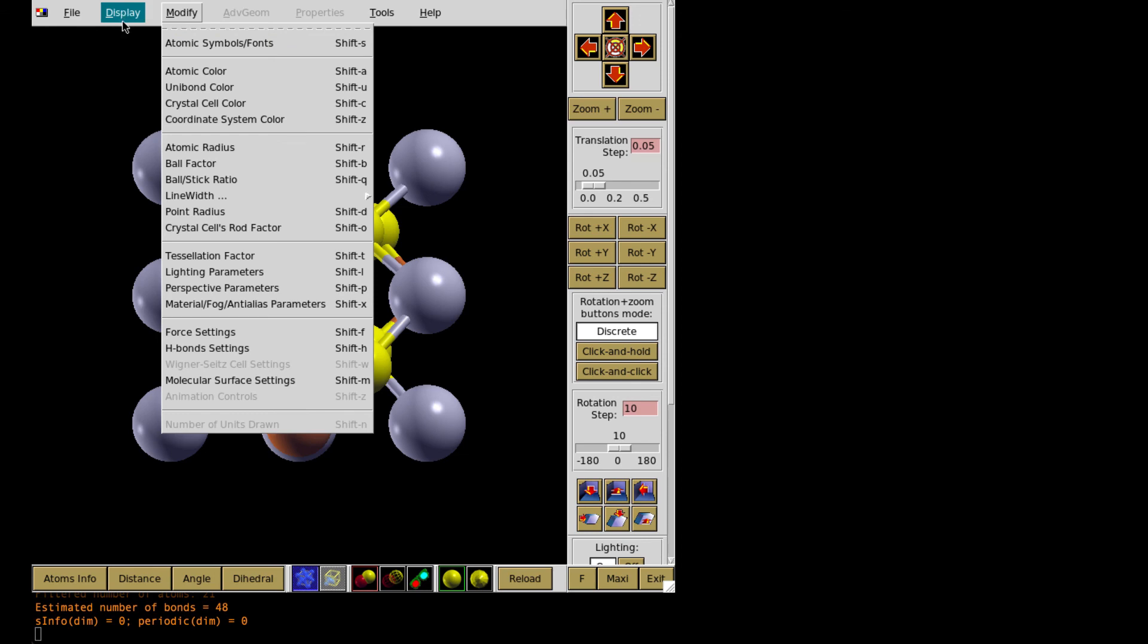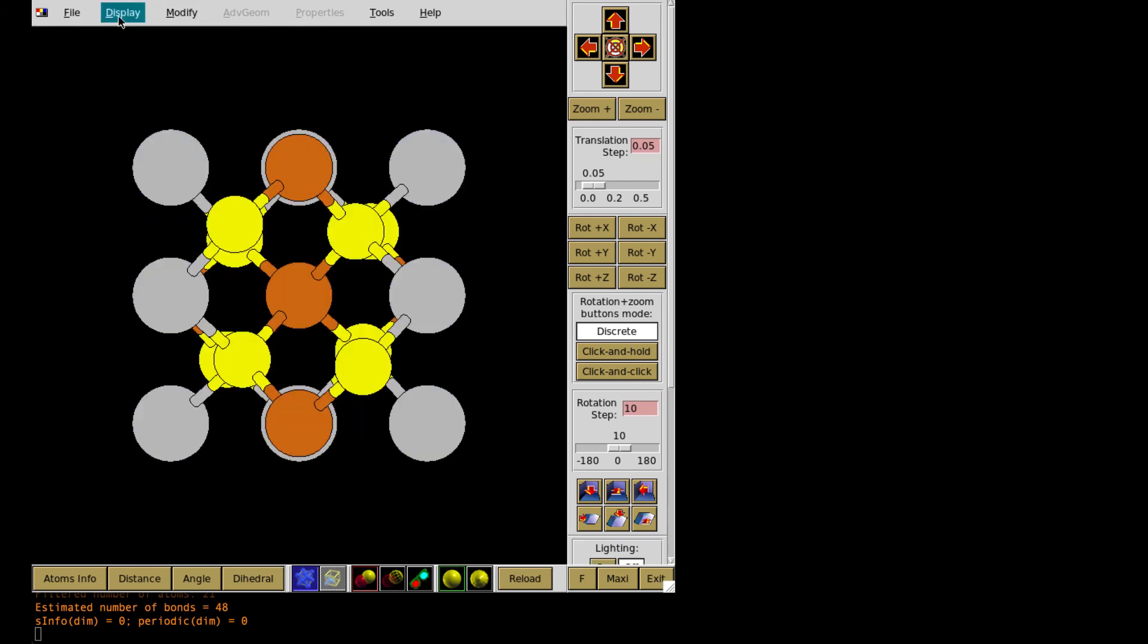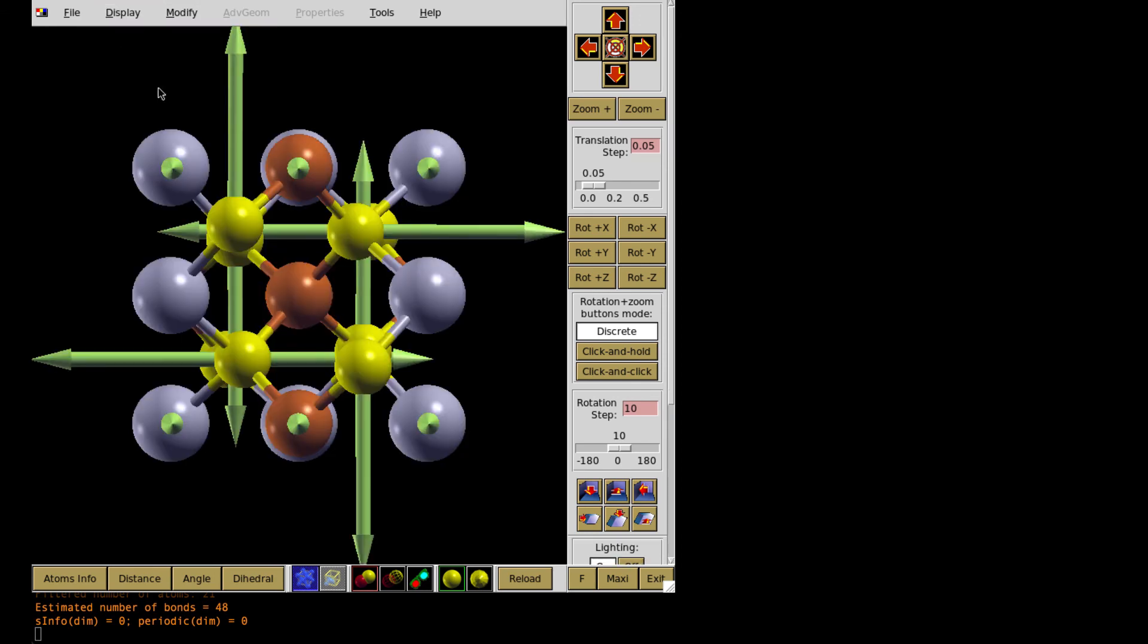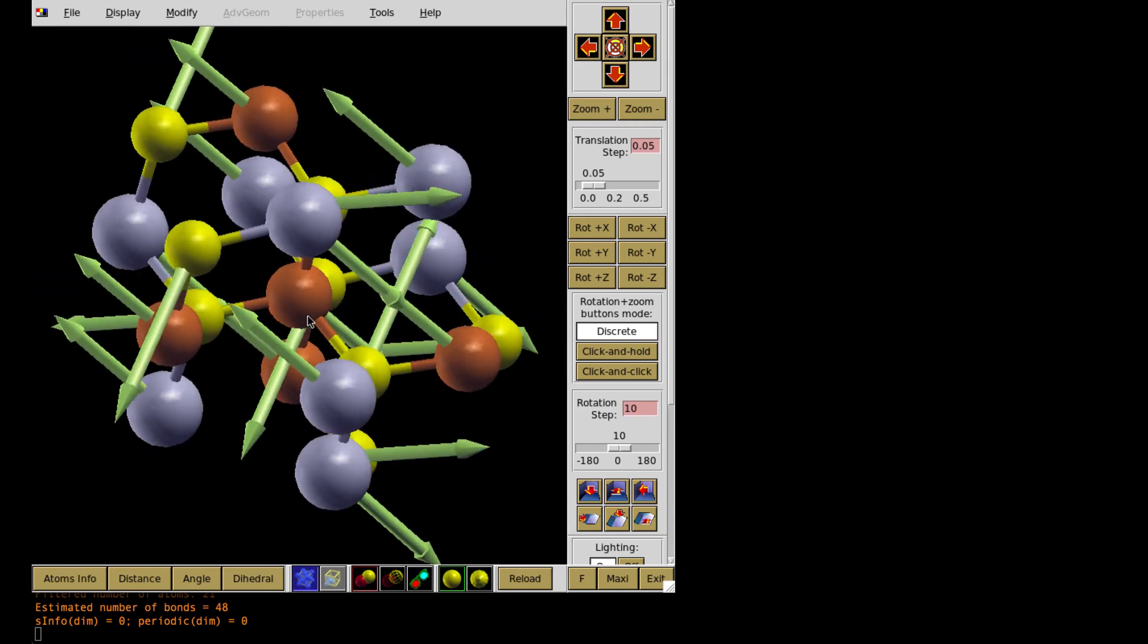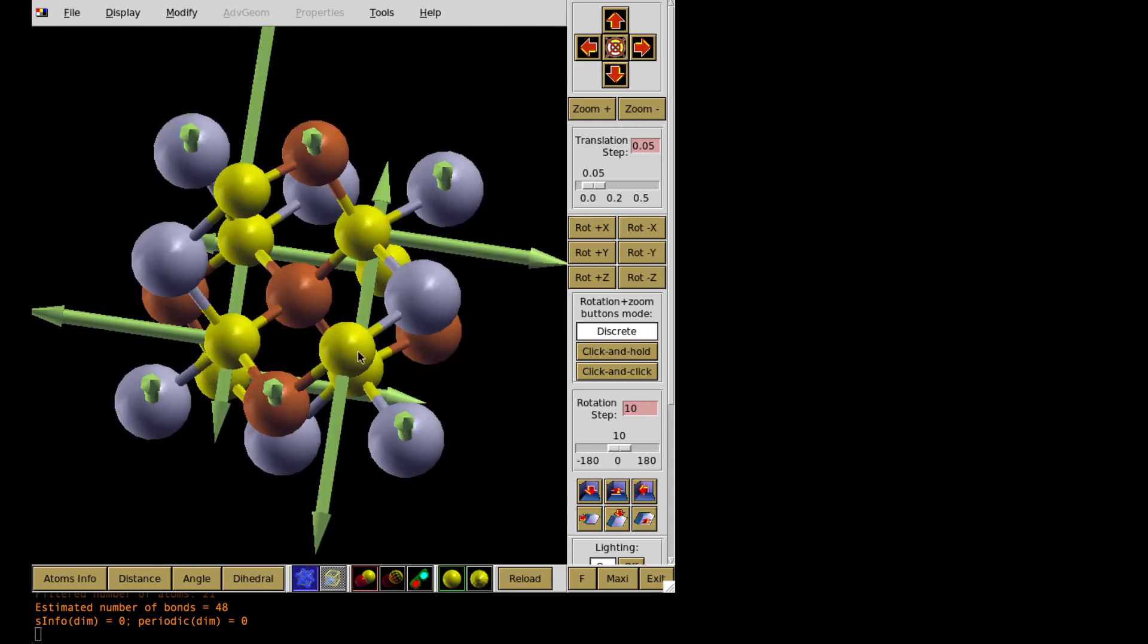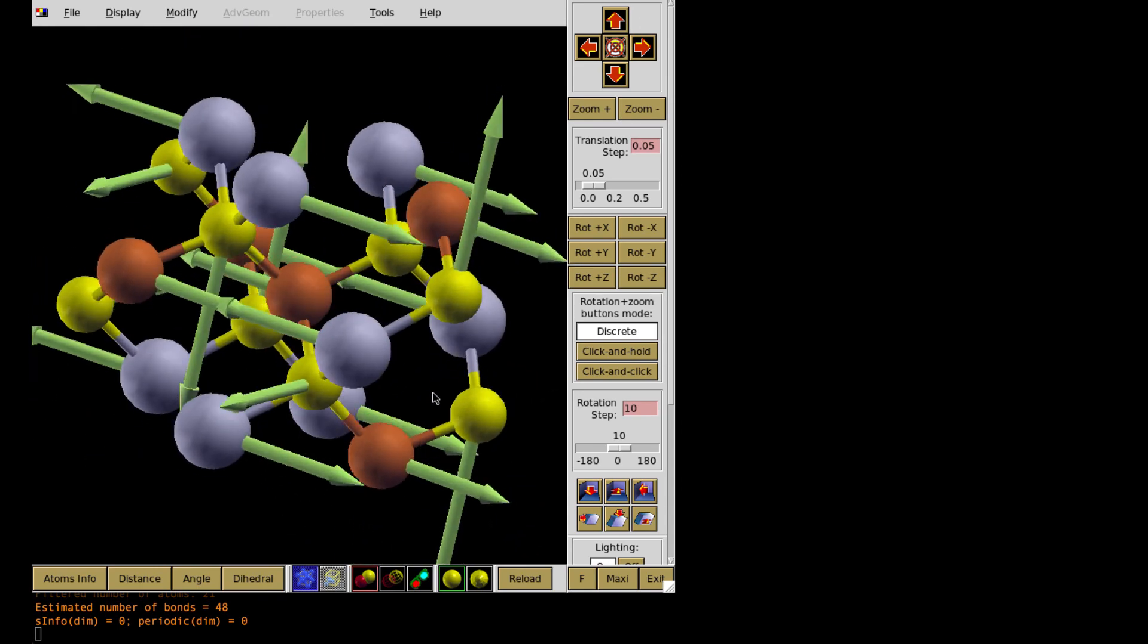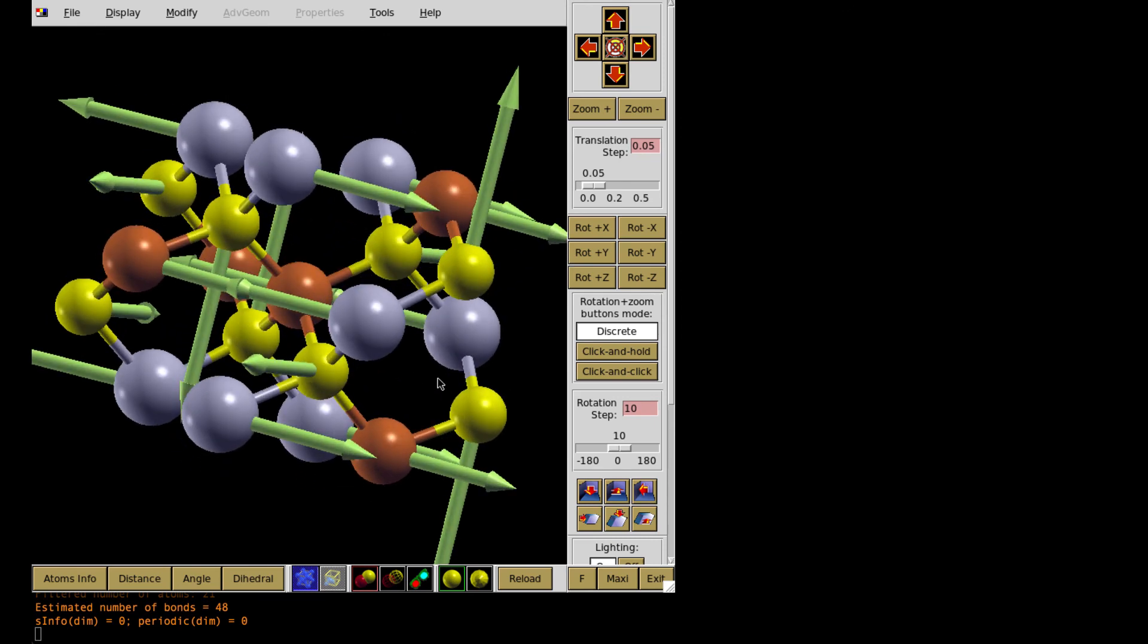So something switched on and off. Voila. So now my directions of the atomic movement are indicated by arrows. And then I can modify the properties of these arrows and make them longer or shorter. And then choose the way to export this result.